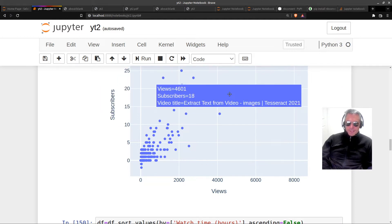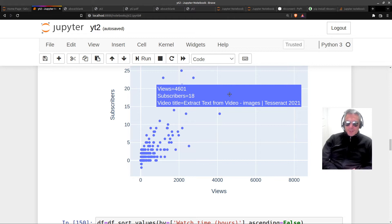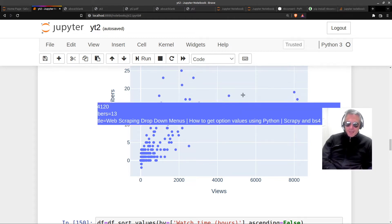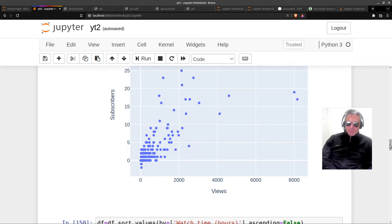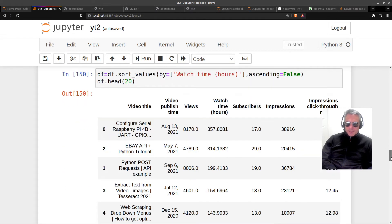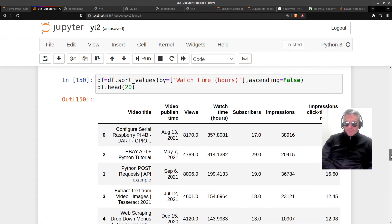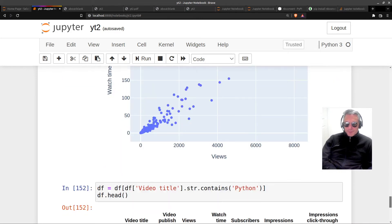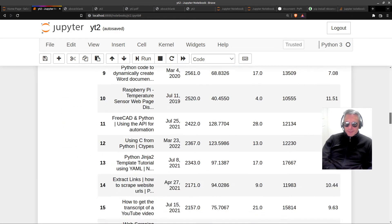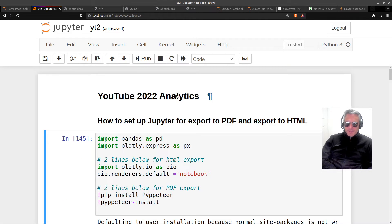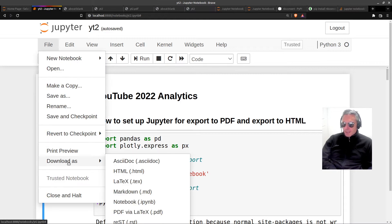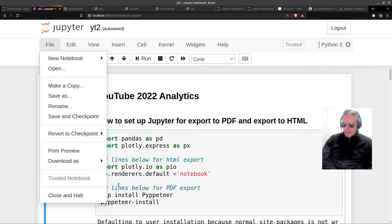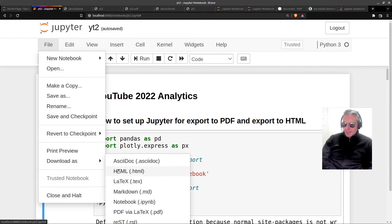So there you can see 18 subscribers, 4601 views for my 'extract text from video tesseract' video. And I've done another one looking at watch time hours. So anyway, that might or might not be of interest.